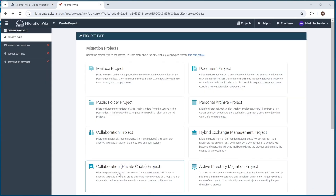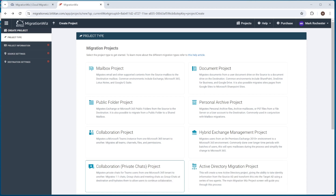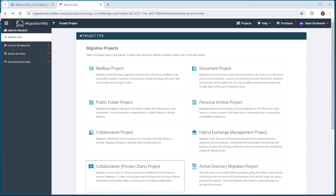Before we jump in and start the project — you can see on the main screen there's a new item here, the Collaboration Private Chats project — I want to go through the prerequisites and the application registration and get all that done ahead of time. It's much easier if we get those squared away first. I'm going to have a look at the help desk article that explains what we're doing, which gives us all the links we need to get those privileges in place in both tenants.